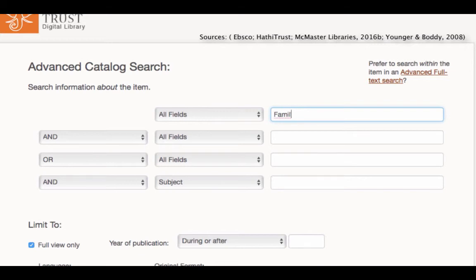The question mark symbol searches for single character variants. So, F?RM would search for form, farm, etc. Like I said, you won't necessarily need to use this, but it can really help you find unique sources if you're willing to experiment.